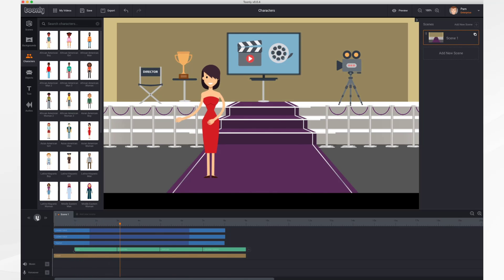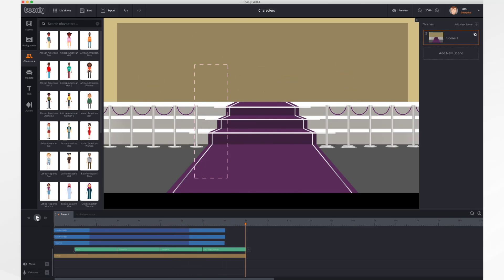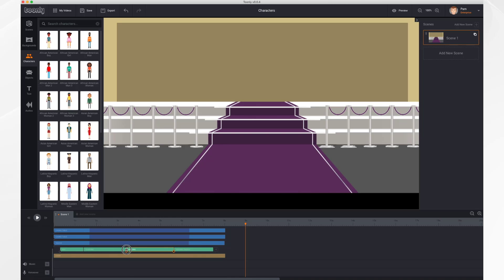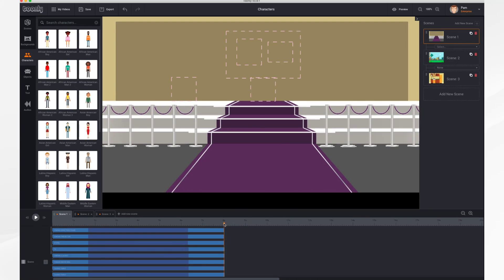And finally, what would an award ceremony be without an award? So let's have her hold that trophy — there just so happens to be an animation for that. Now if we play: here she comes clapping, dancing, and getting her award. You can adjust the timing of everything by shrinking and expanding the actions as needed — I'm going to have her idle a little less, dance a little bit more, and then drag the whole thing over so it ends at the same time the scene ends.